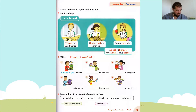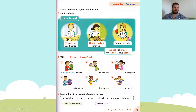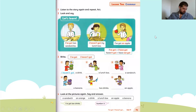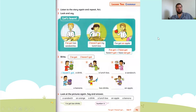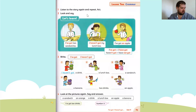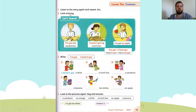Next we're going to go to page 65. We need to listen to the story again and repeat. Number two says look and say.